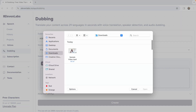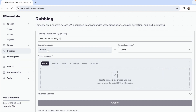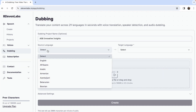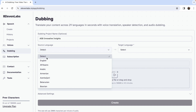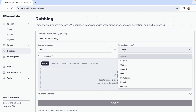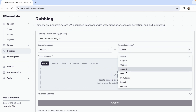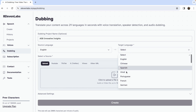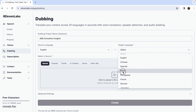Start by choosing the video you want to enhance. The tool can automatically detect the source language of the video file, or you can manually select it. Next, click the target language drop-down menu and select the language you want your video to be dubbed in.